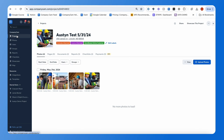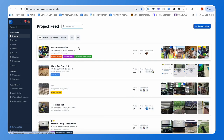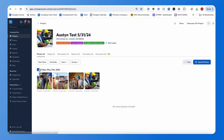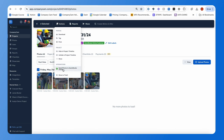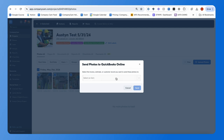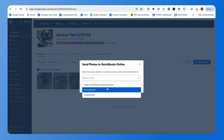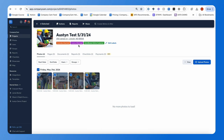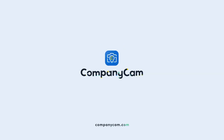That's an overview of how the integration works. Initial project creation happens from a new customer or a new invoice or estimate added for a customer not yet in CompanyCam. To sync an older customer, just create a new estimate or invoice for them. For photo syncing, select photos under Actions, hit 'Send Photos to QuickBooks Online,' and select which record to send them to. For any questions, reach out to support at companycam.com.